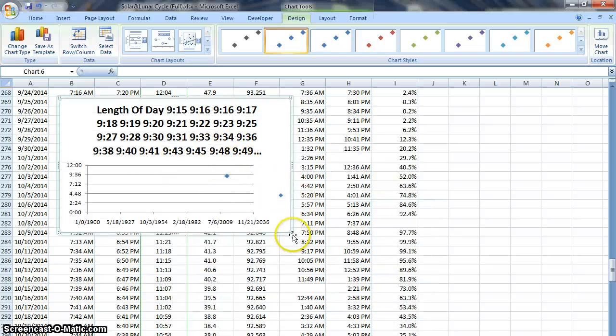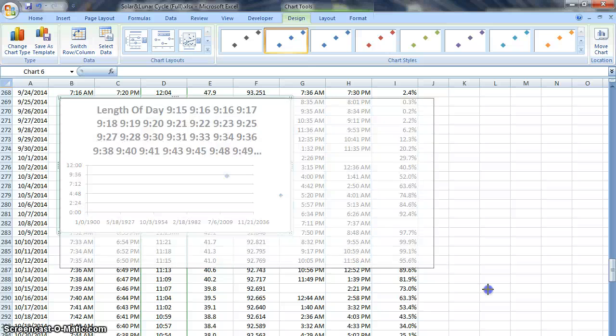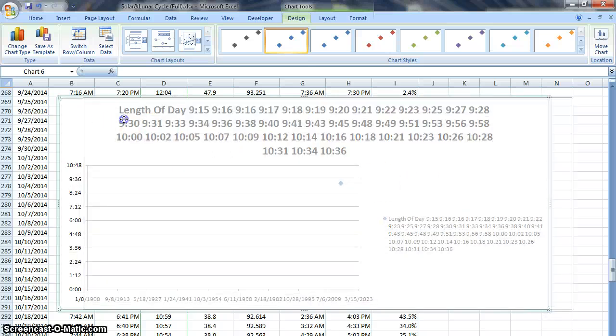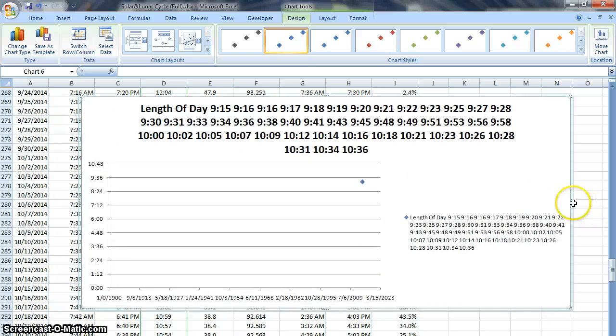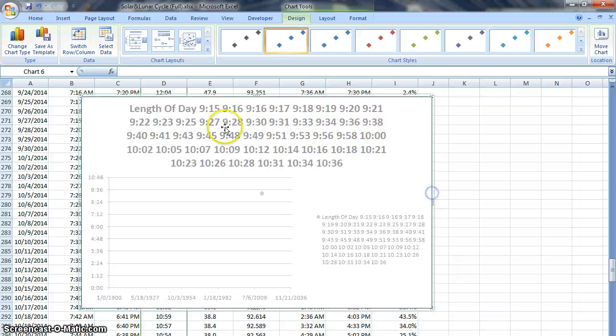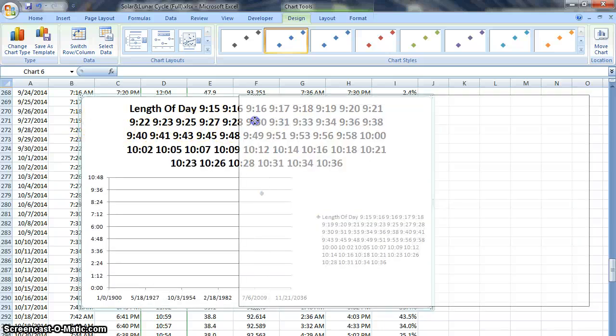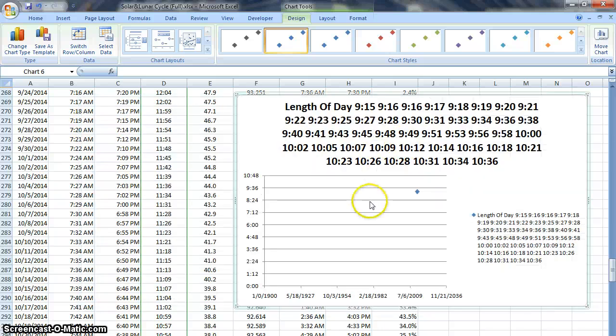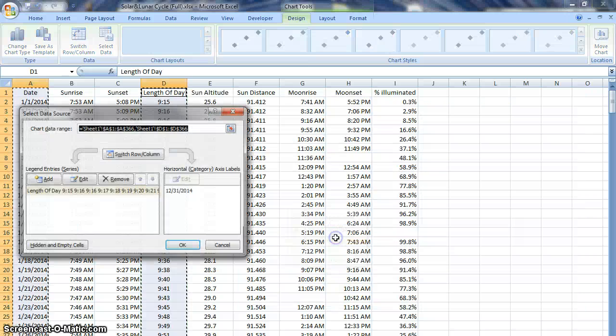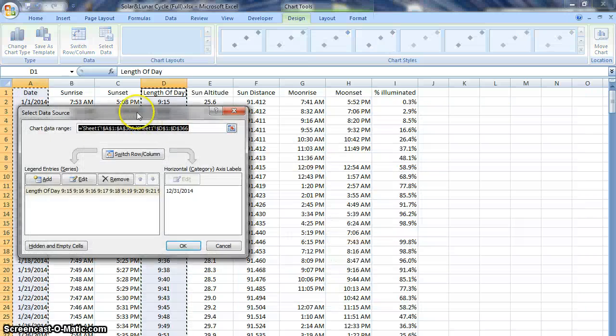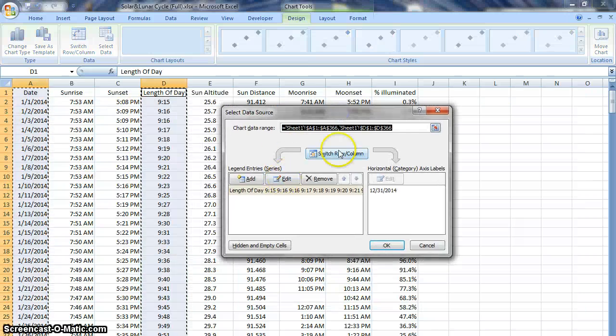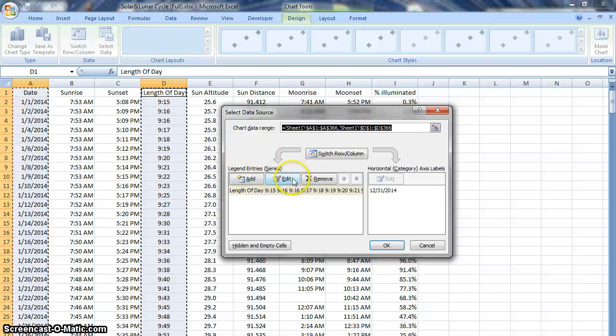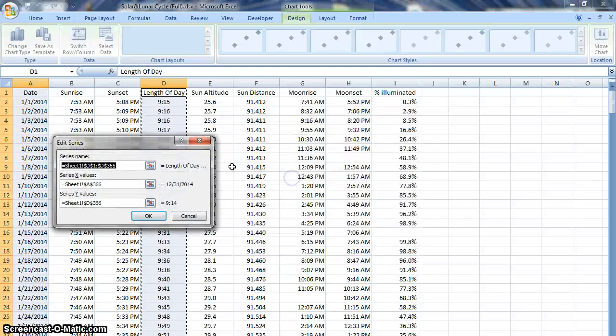Excel is just guessing at what I'd like graphs to look like and it doesn't always get it right. So sometimes we need to correct it. And in order to do that it's best to just take as much control as you can. So select data. I right clicked and then select data was an option.